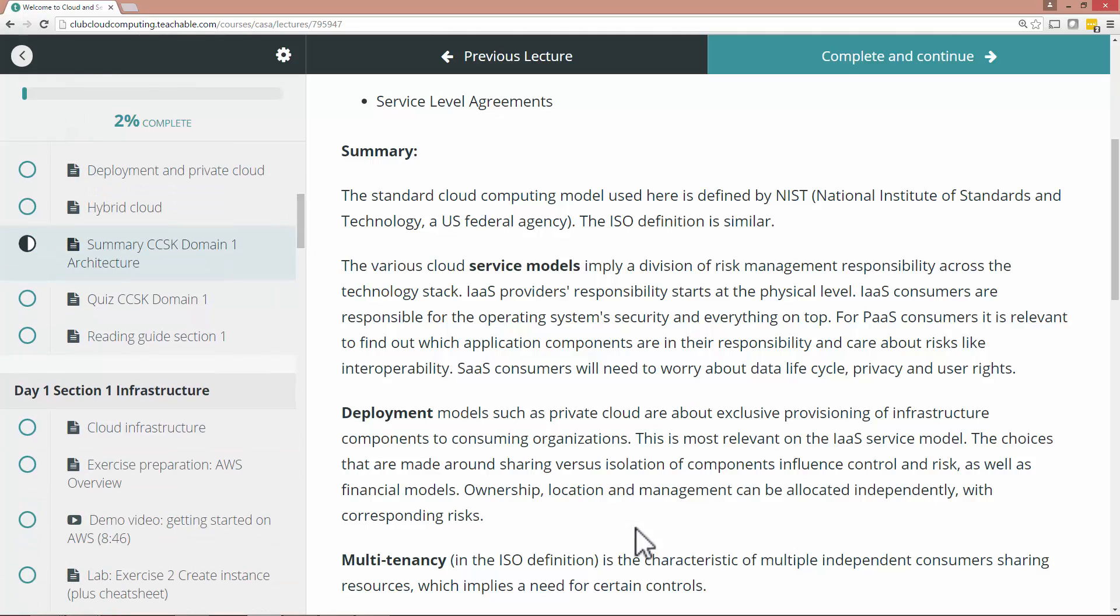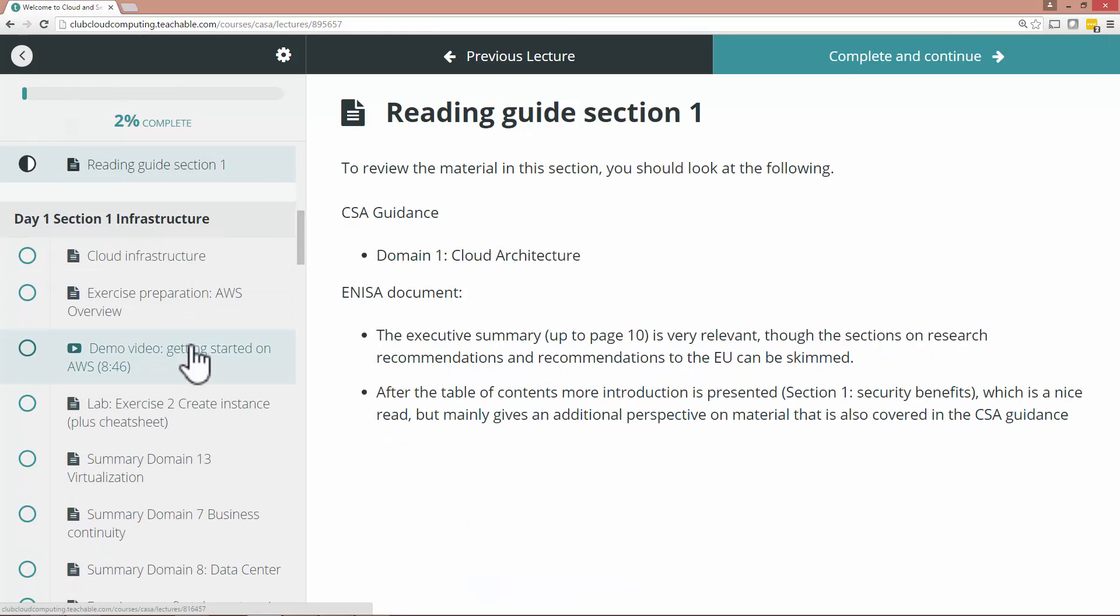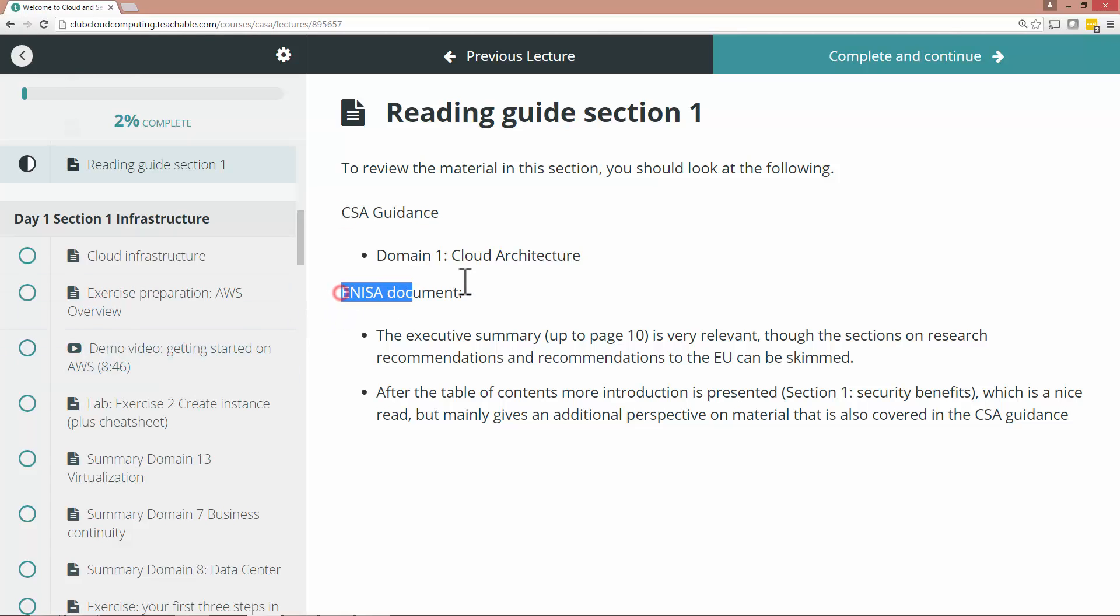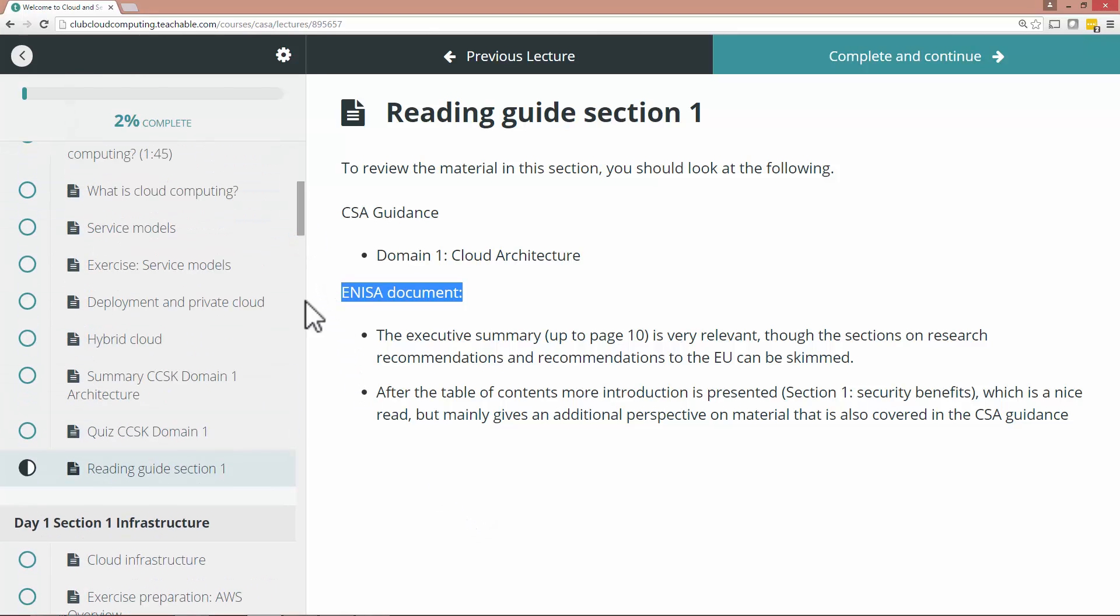Now if you're feeling comfortable with this then you should really go into the official documents which are the CSA guidance and the NISA document. And here I am explaining which parts you should be reading at this particular point in the course that you are doing with me. And that depends if it's an online instructor led course or a classroom course.